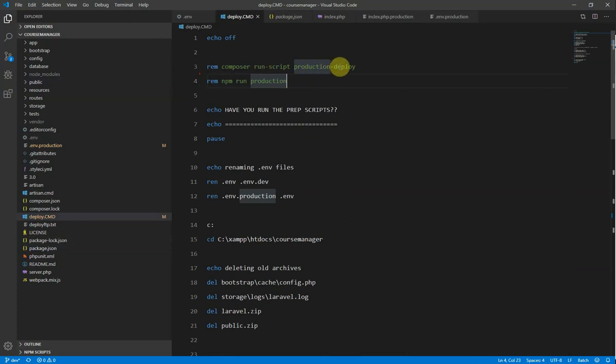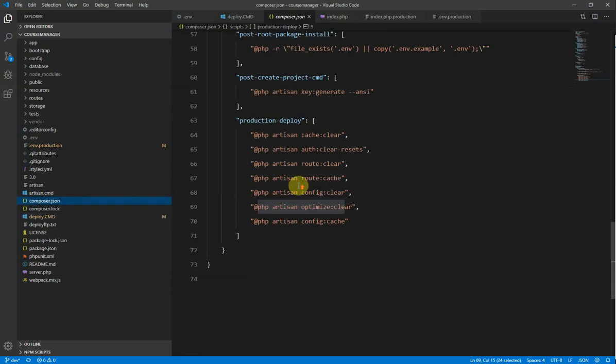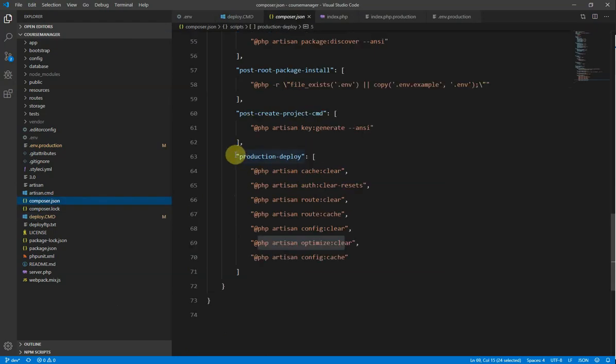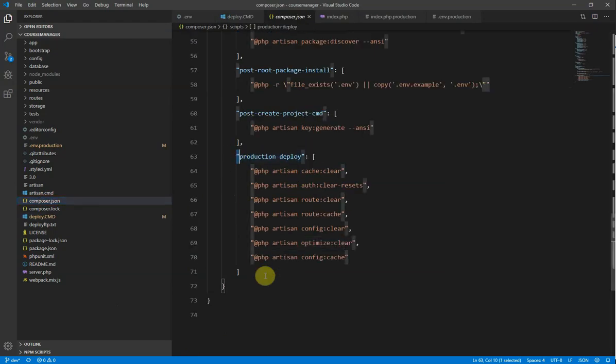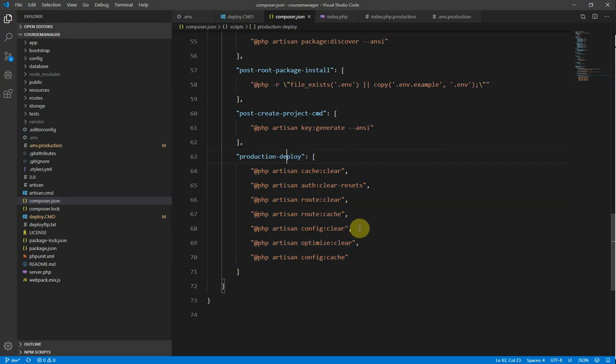So I run composer run script production deploy, which we'll cover that in a second. And then I run the npm run production. So that runs all of the webpack build and all of the concatenation and minification and everything that needs to be run for a production application to work. So this composer runs script production deploy. This is a script that I've created in the composer.json file. I've created this script here called production-deploy. And what I do is I run a whole heap of artisan commands to clear out the cache, to clear out the routes, clear the configuration, all that kind of thing. Just to make sure that I don't have any of my development configuration and settings and cache and everything still around when I push it up to the server.